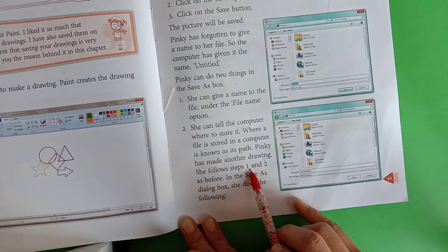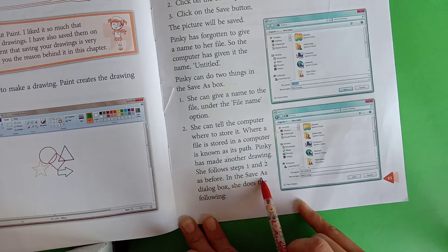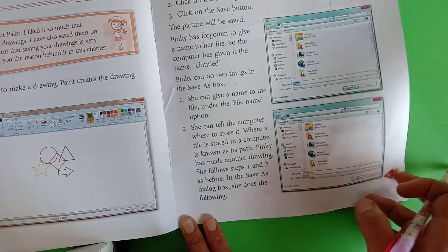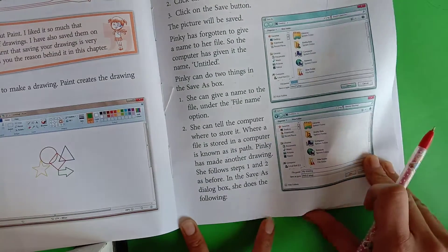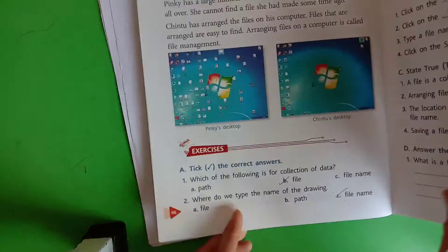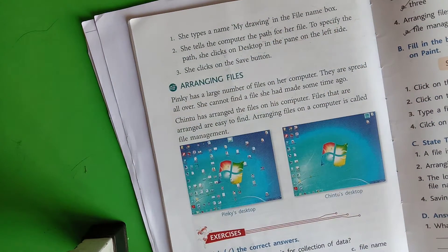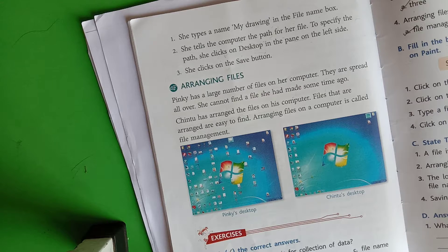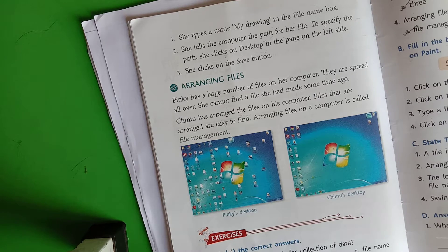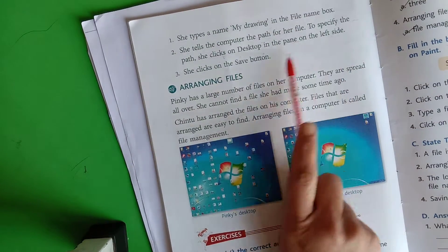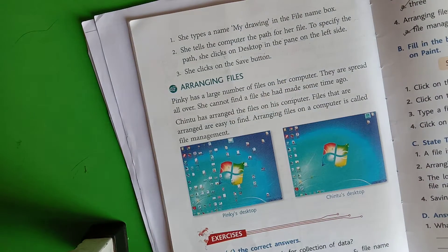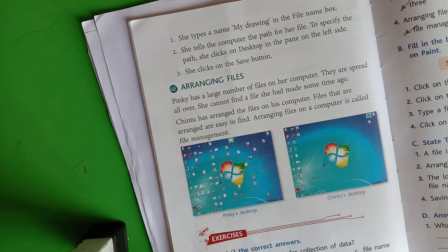Pinky made another drawing and followed steps 1 and 2 in the Save As dialogue box. She typed the name 'My Drawing' in the File Name box. She then told the computer the path for her file — she clicked on Desktop in the pane on the left side, then clicked Save. The file was saved on the desktop with the name 'My Drawing.'